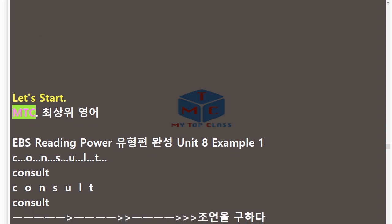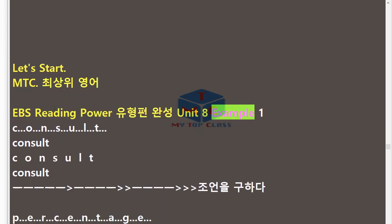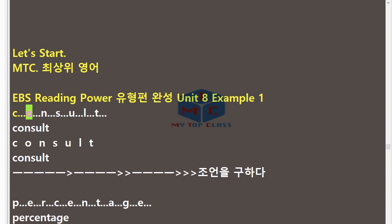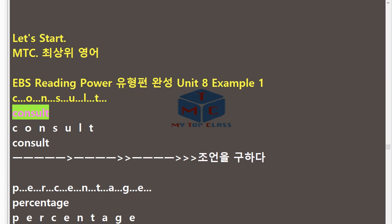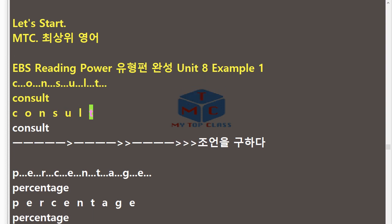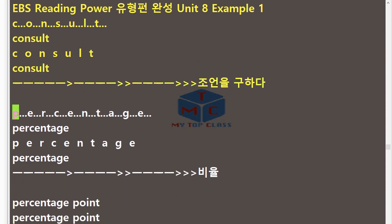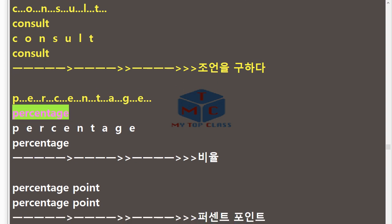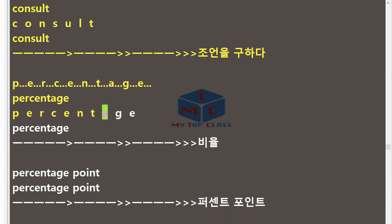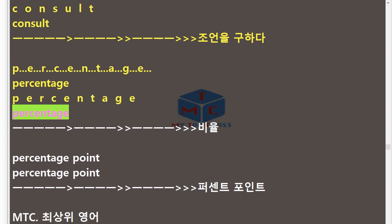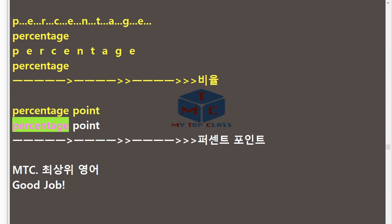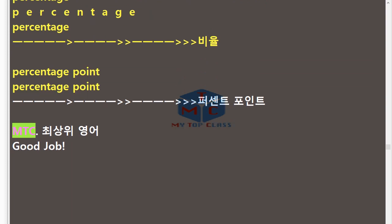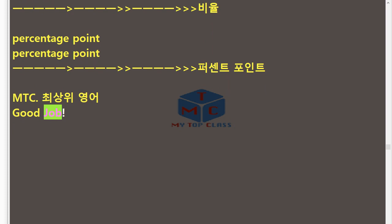MTC EBS Reading Power Unit 8 Example 1. C.O.N.S.U.L.T — Consult. P.E.R.C.E.N.T.A.G.E — Percentage. Percentage Point. Good job! Let's start!